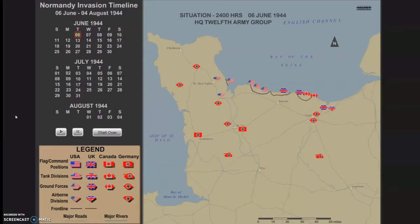Welcome to my Normandy invasion timeline animation. I'm going to give a little bit of background information first — if you don't care about that, look in the video timeline and skip ahead. Back in 2006 I was at George Mason University in a cartography course, and this was my final project. It's a Shockwave file and it's an animation of the Normandy invasion, D-Day, and the battle progression all the way through August 4th.